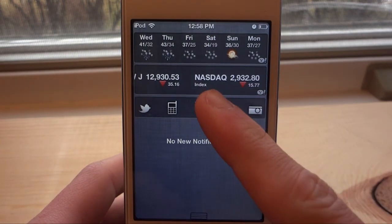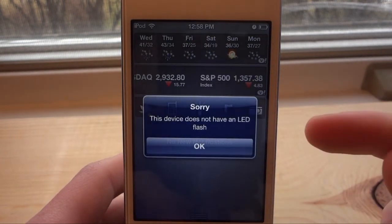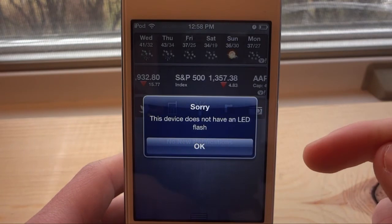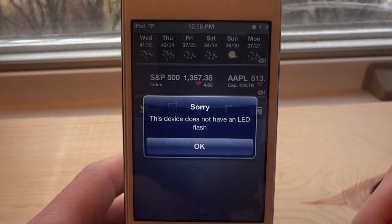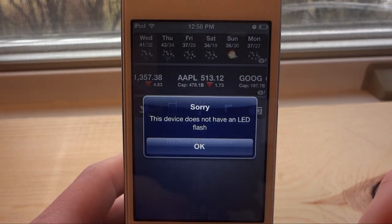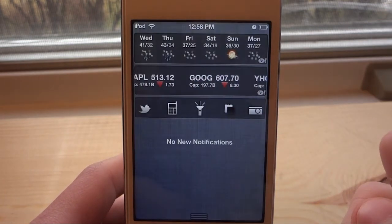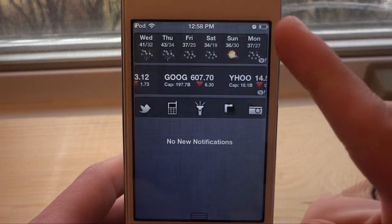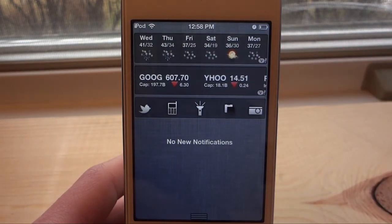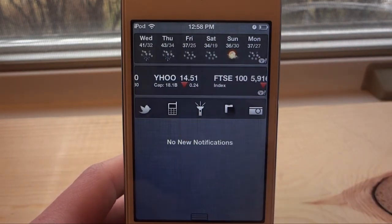This one is for an iPhone 4S — you'll be able to turn on the LED flash straight from Notification Center. So if you want to use it as a flashlight or something, all you have to do is pull down your Notification Center and click this button right here.